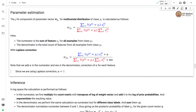With Laplace correction, we add alpha to the numerator and m times alpha to the denominator. Alpha is the correction added for each feature, which is why we have m times alpha in the denominator. Since we are using Laplace correction, we set alpha to 1.